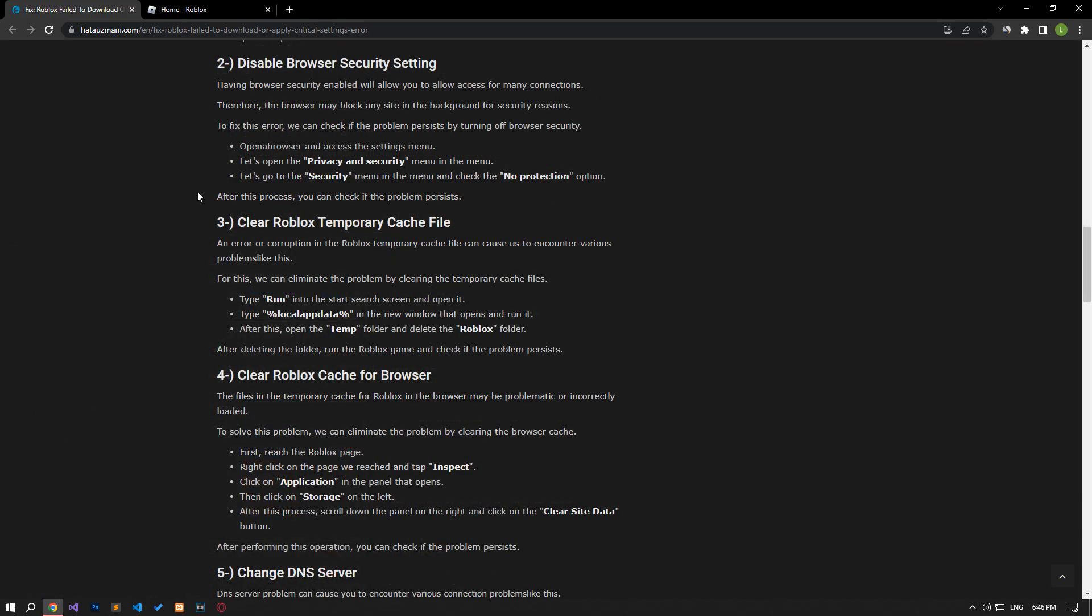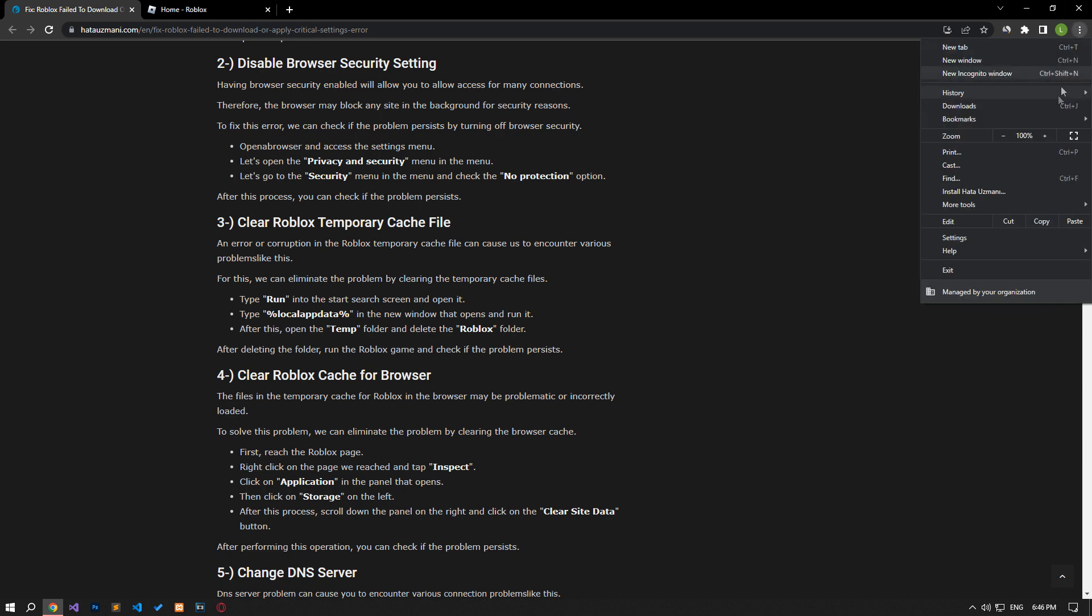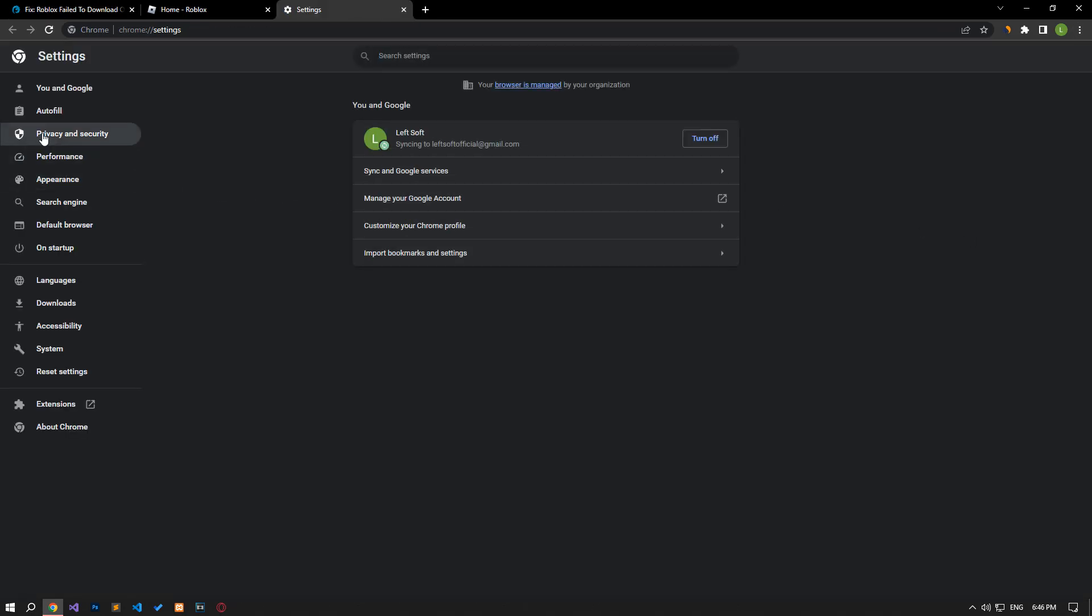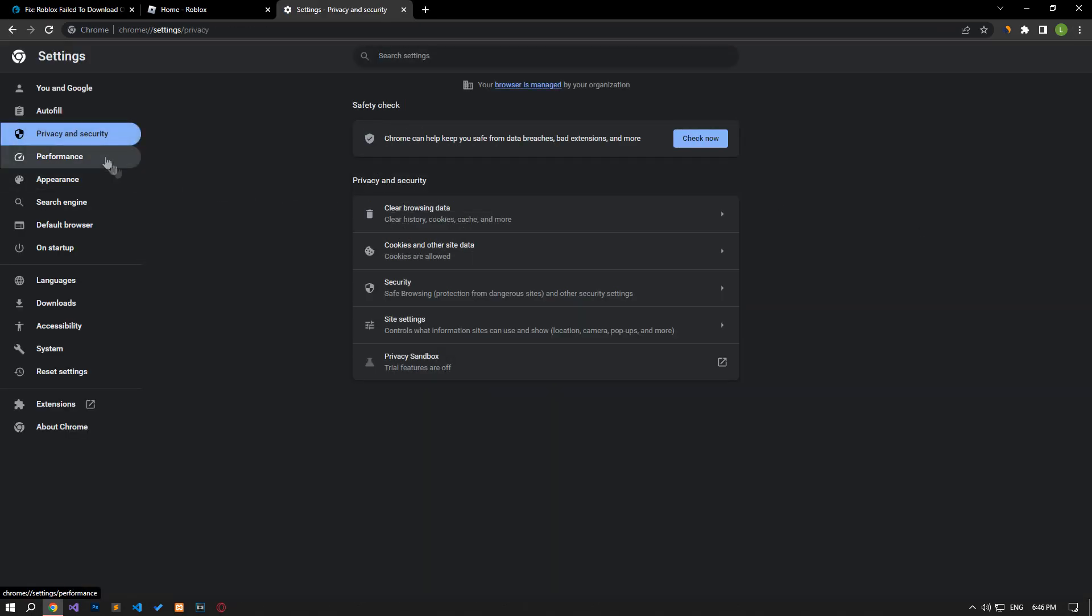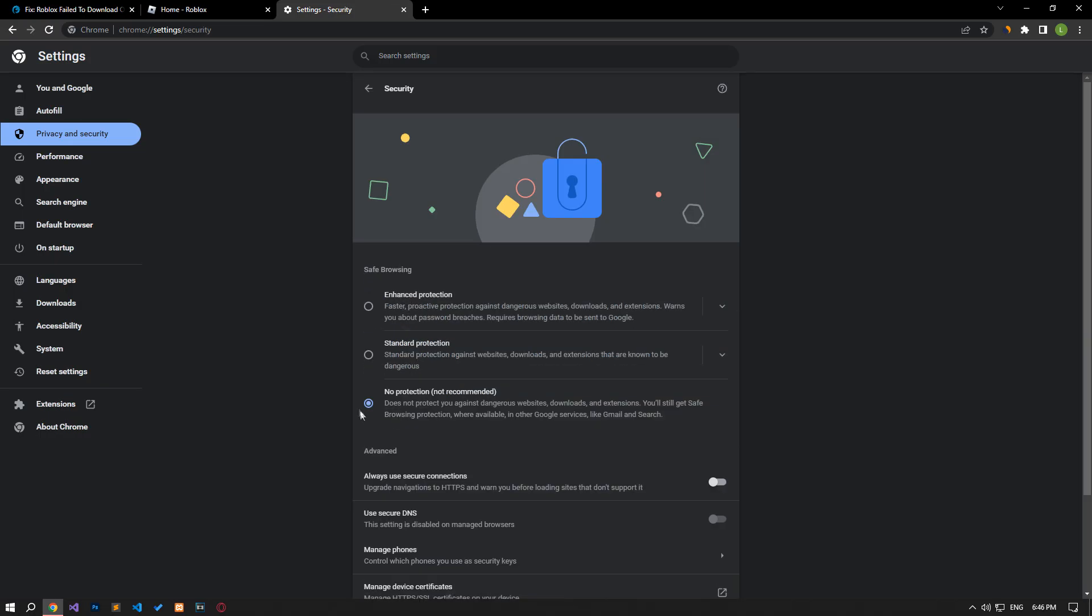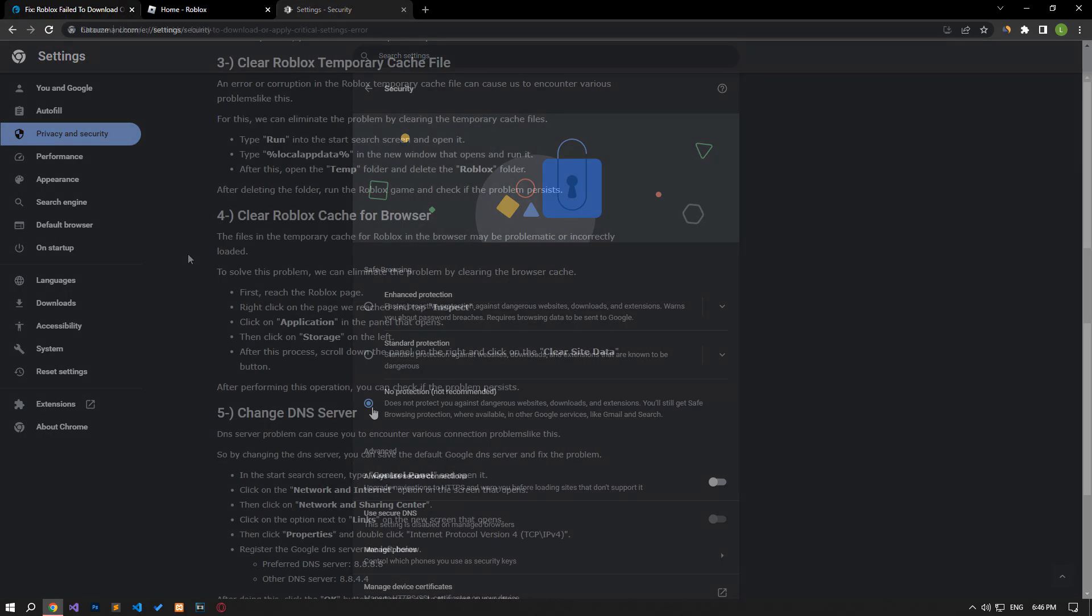Having browser security enabled will cause you to allow access to many links. Therefore, the browser may block any site in the background for security reasons. To fix this error, we can check if the problem persists by turning off browser security. Open a browser and access the settings menu. Let's open the privacy and security menu. Let's go to the security menu and check the no protection option. After this procedure, you can check if the problem still persists.